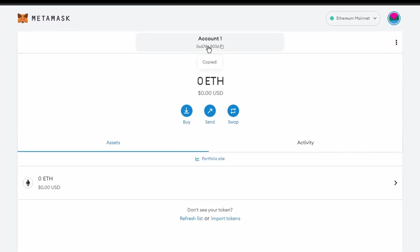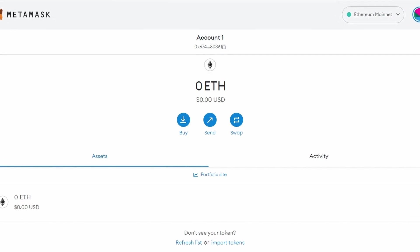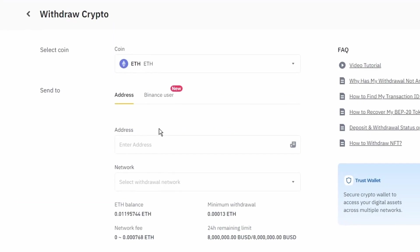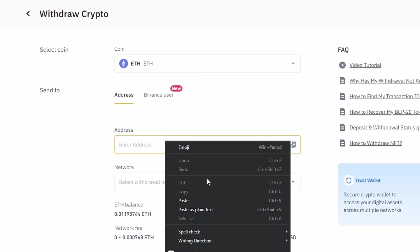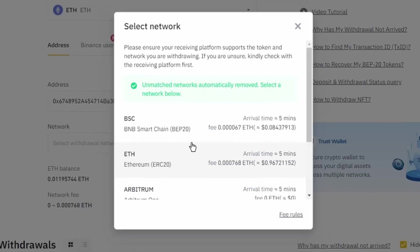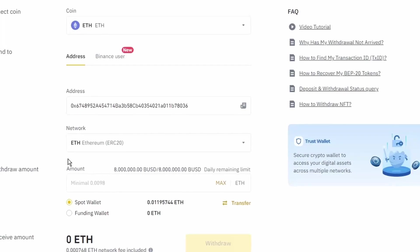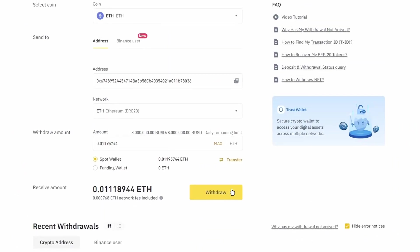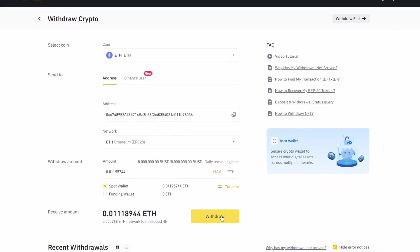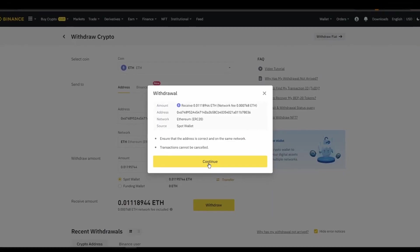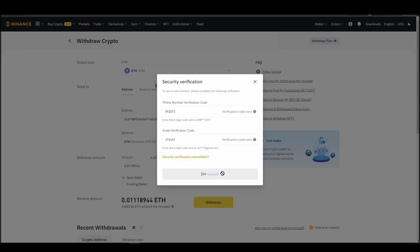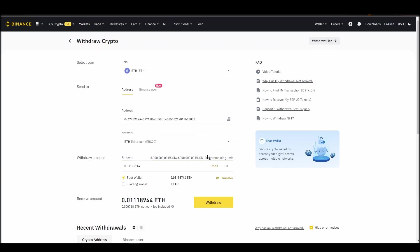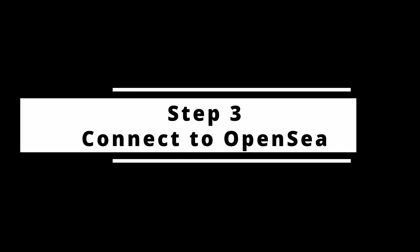Next, go to your Metamask wallet and click on account 1 to copy your ETH address on your clipboard. Finally, choose the amount of ETH you want to send to your Metamask wallet, paste the wallet address you previously copied from Metamask, choose the ETH network, and click the withdraw button. After a few minutes, the exchange and the blockchain should validate and confirm the transfer, and the ETH should appear in your Metamask wallet.